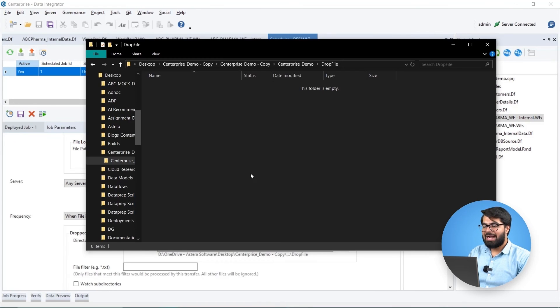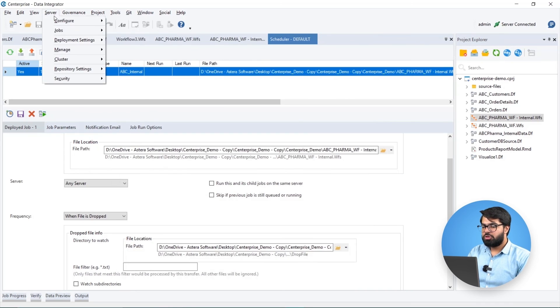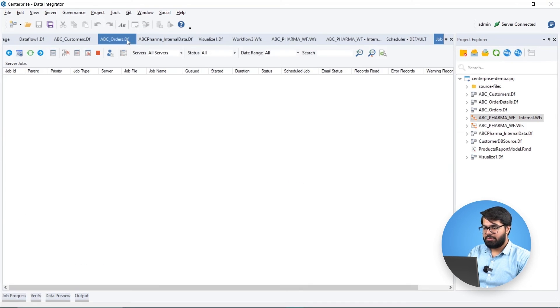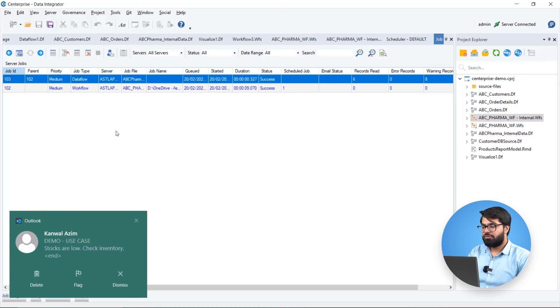the workflow is automatically executed and this can be verified through the job monitor and job progress window. We can see that an email notification for low stock records is received within seconds.